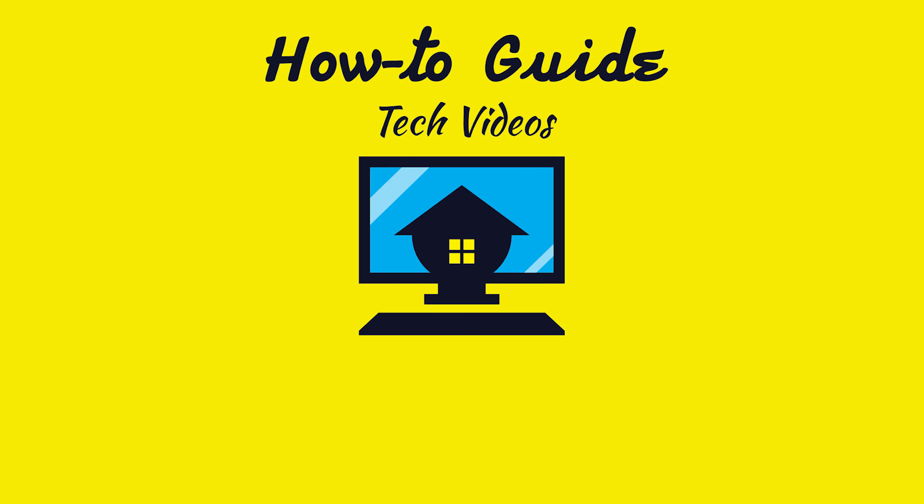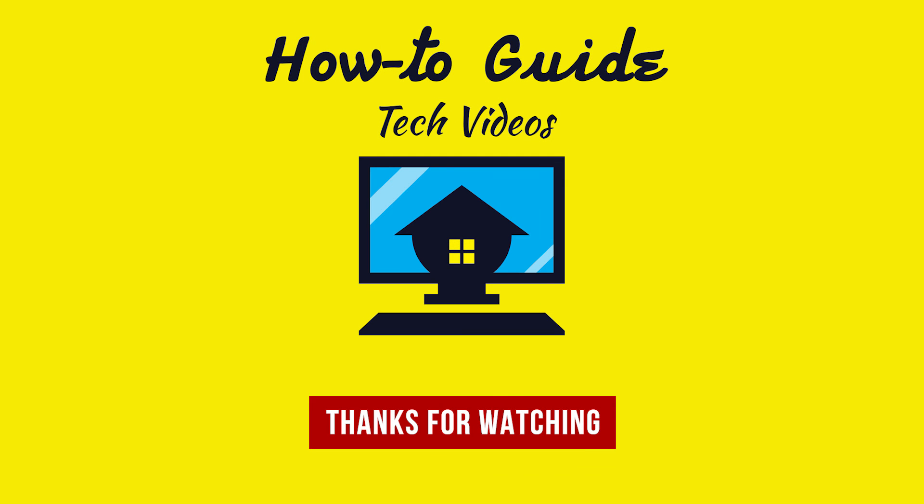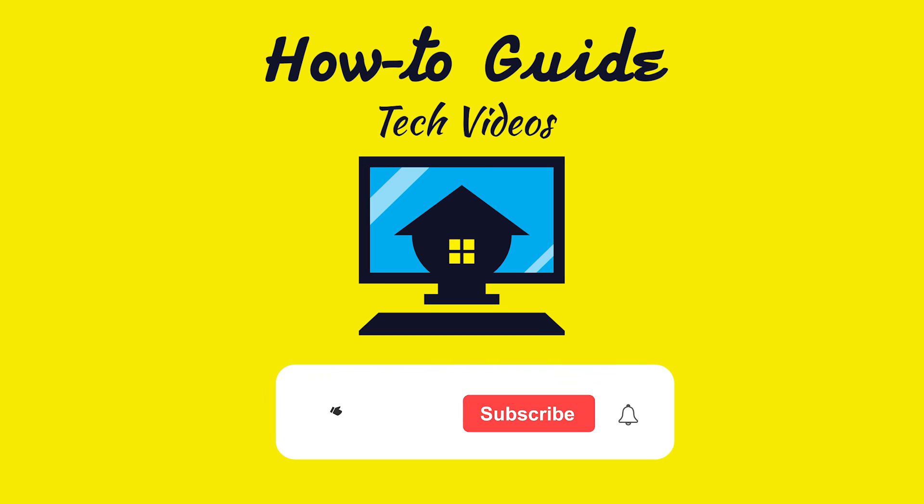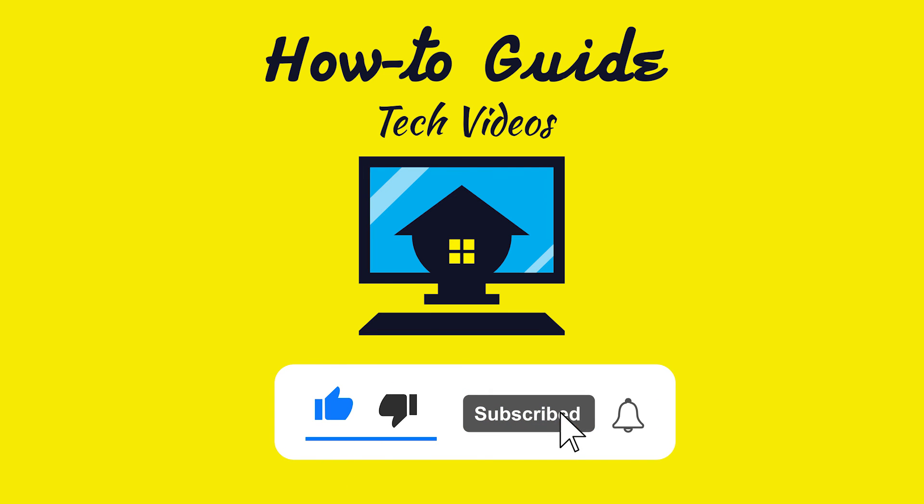Hope this was helpful, thanks for watching. Please like and subscribe to our channel and press the bell icon to get new video updates.